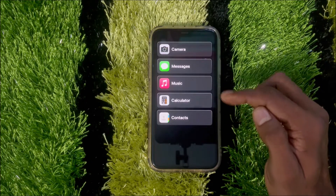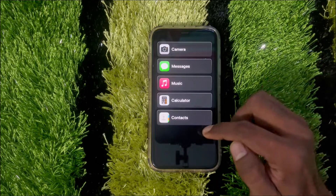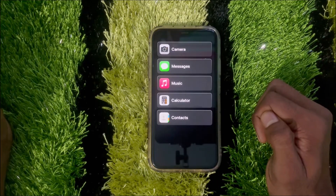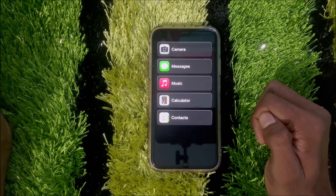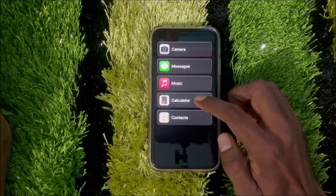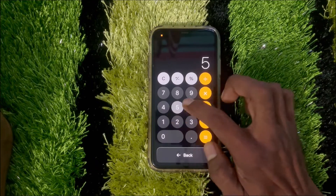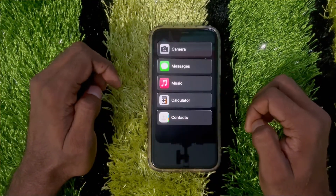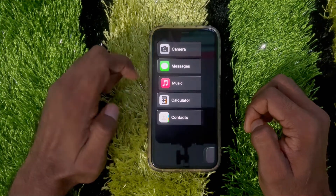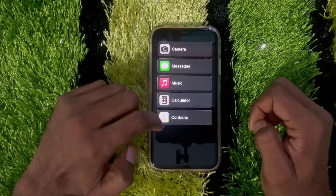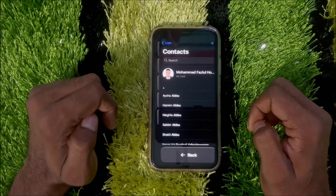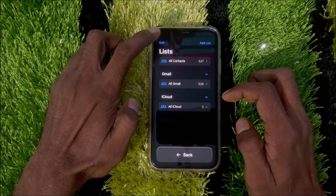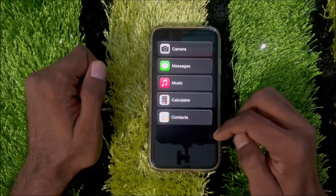Once enabled, you can only use Camera, Messages, Music, Calculator, and Contacts. Without these five apps, you can't access anything else on your iPhone. You can tap Calculator to use it, tap Music to listen, and tap Contacts to view them.